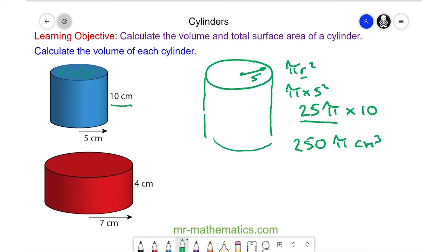In this example, we can pull out pi and approximate it as a decimal, which gives us approximately 785 centimetres cubed to 3 significant figures.